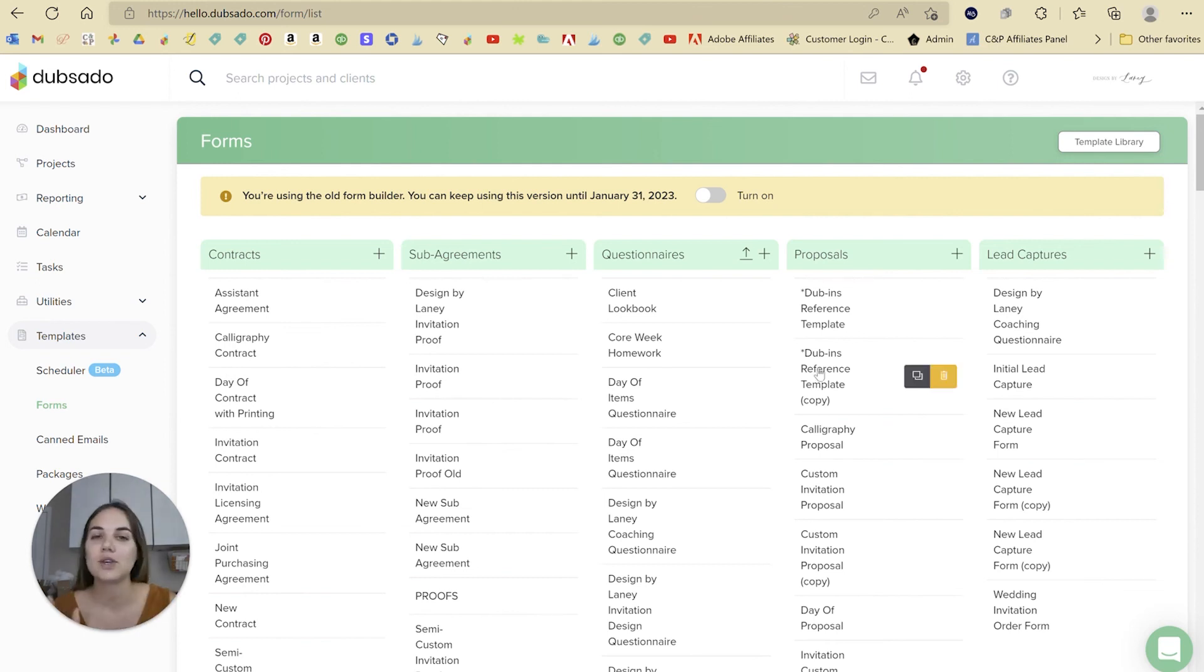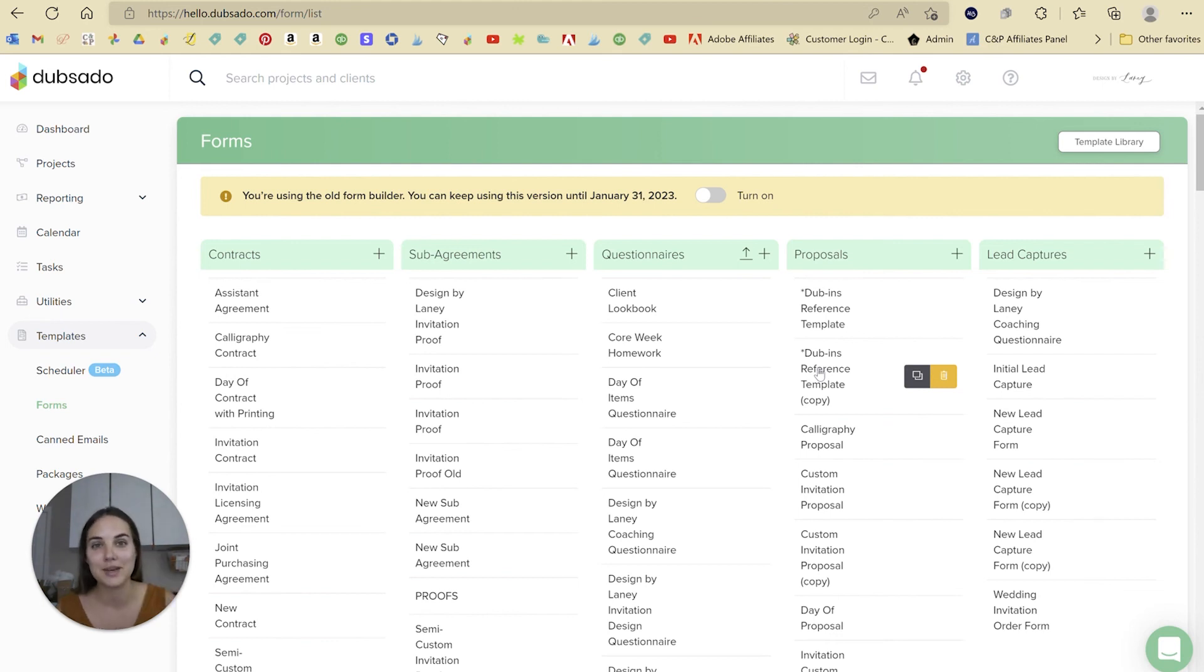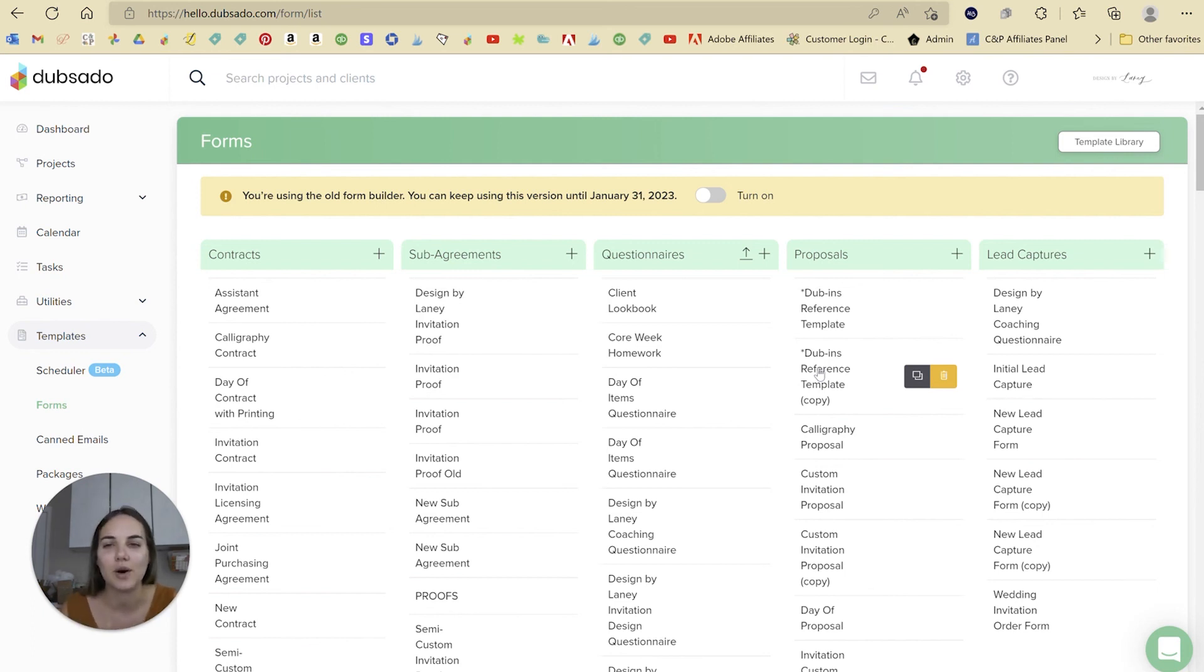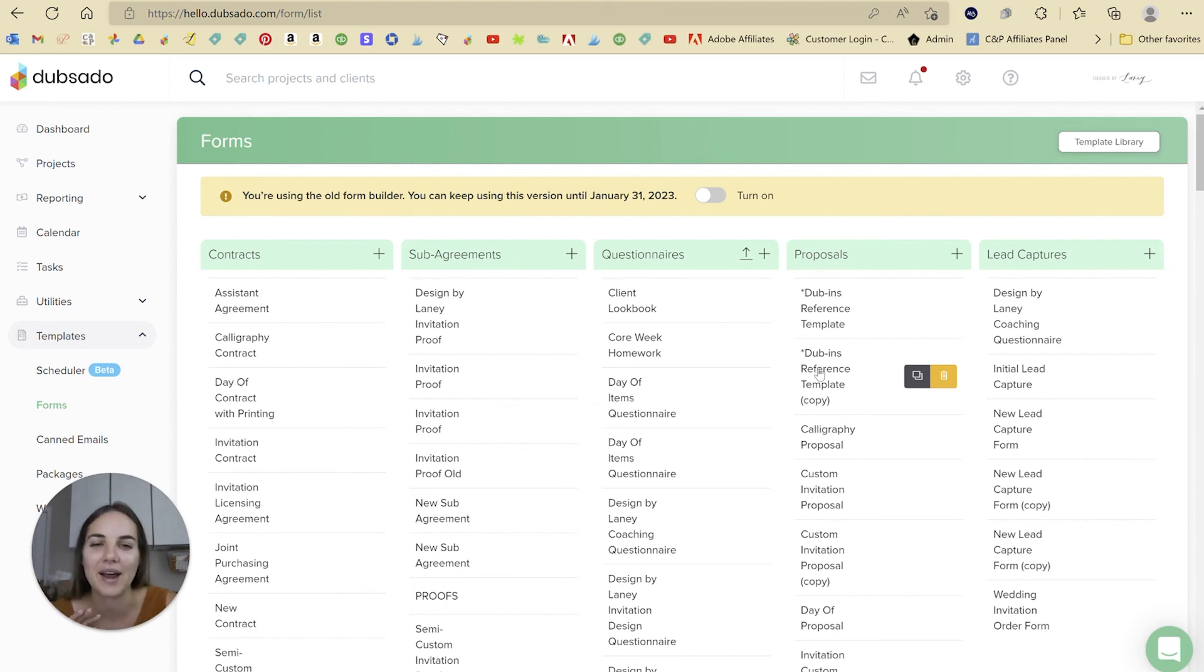I'm also curious your thoughts on the form builder and how you feel about it. Do you kind of agree with me that it doesn't feel like Dubsado a little bit? Not to say that it's not completely functional and seamless. It just felt a little bit like incongruent with the rest of the system when I first started looking at it.